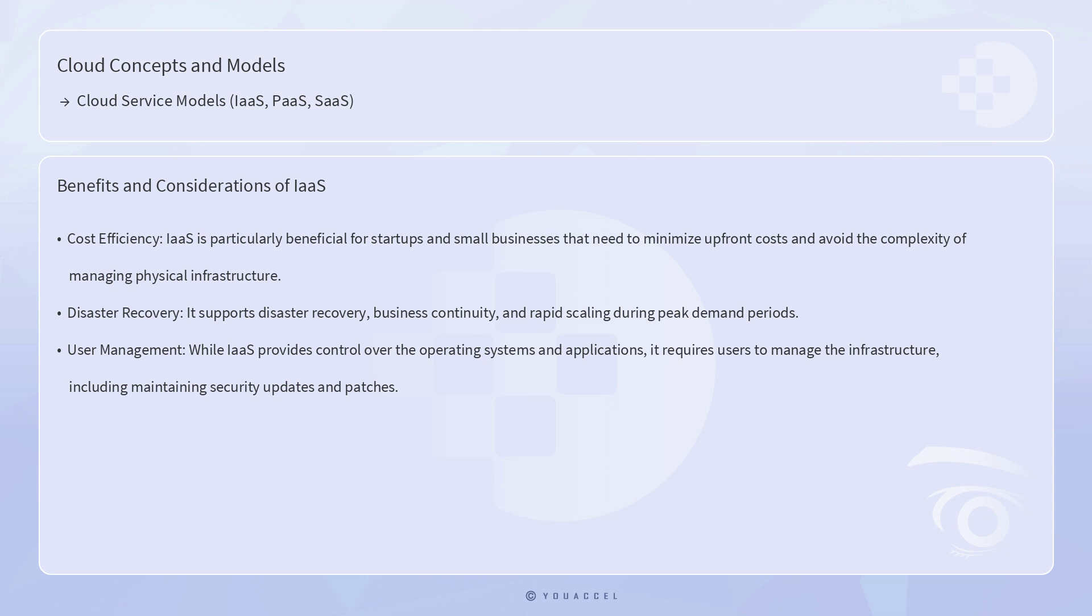IaaS is particularly beneficial for startups and small businesses that need to minimize upfront costs and avoid the complexity of managing physical infrastructure. It also supports disaster recovery, business continuity, and rapid scaling during peak demand periods. However, while IaaS provides control over the operating systems and applications, it requires users to manage the infrastructure, including maintaining security updates and patches.